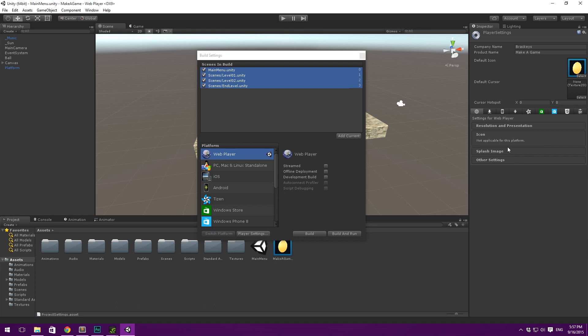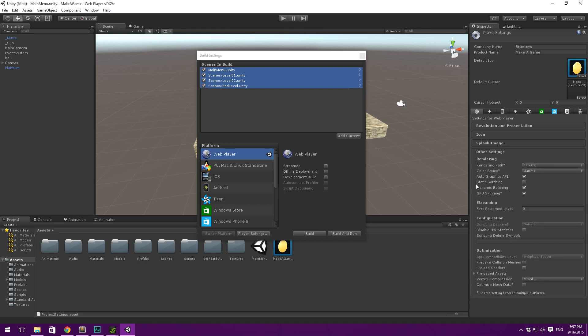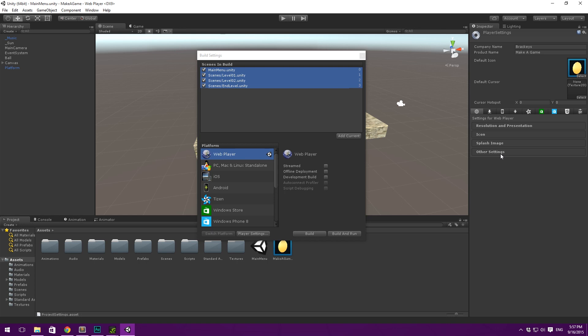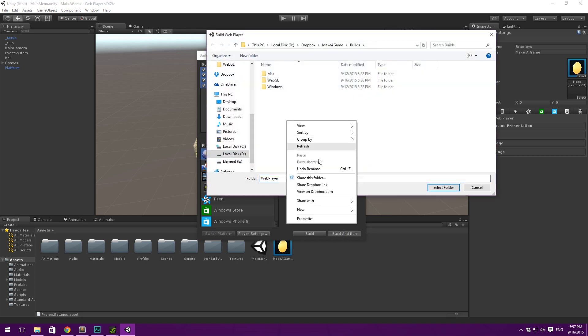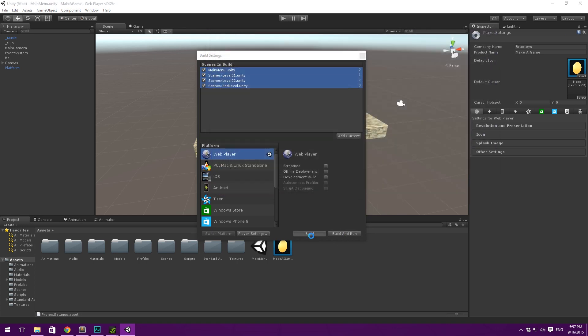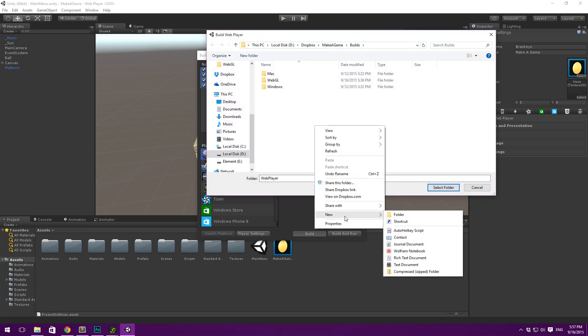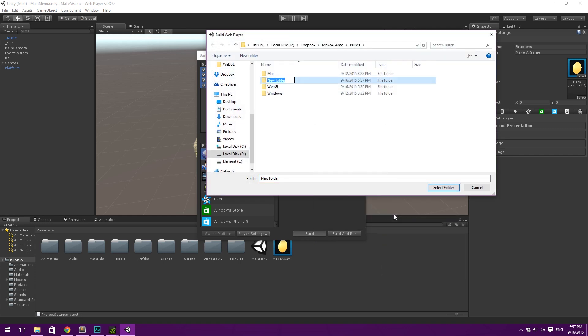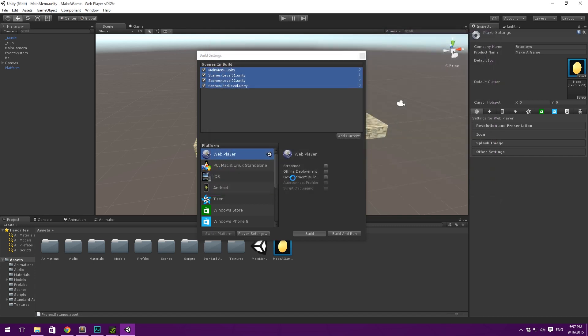Icon can be ignored. The same with splash image. And all of these other settings can also be ignored. Now, we'll go ahead and hit build. Actually, I'll just hit build and then we can make a new folder. And we'll call this web player. And we'll just hit select folder and it will start building.